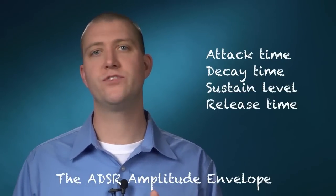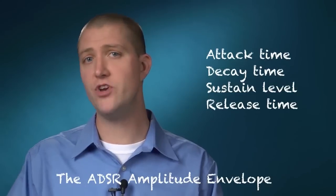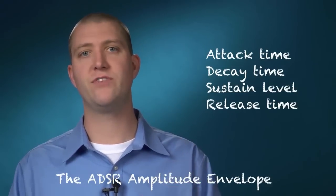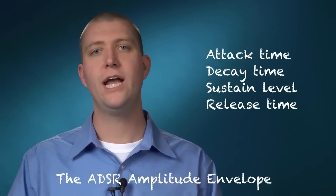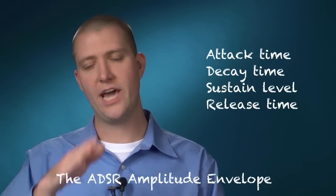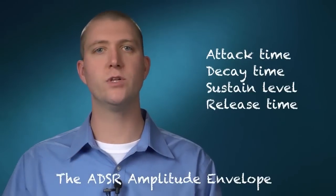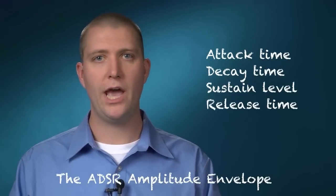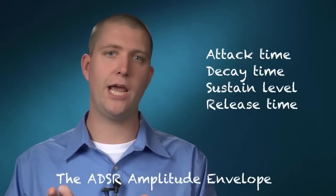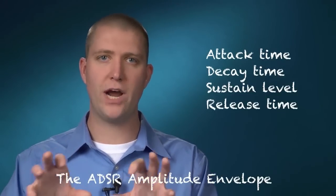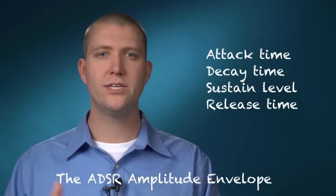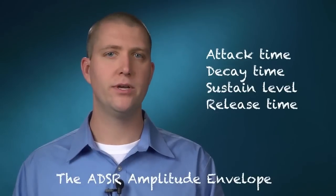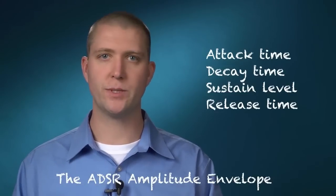If I want a percussive type of sound, it might have no attack, so it goes right to the top as fast as possible, and then a long decay, so it slowly releases. That might be like a cymbal. And we can use this amplitude envelope in a variety of settings to create the dynamic shape of any sort of instrument.